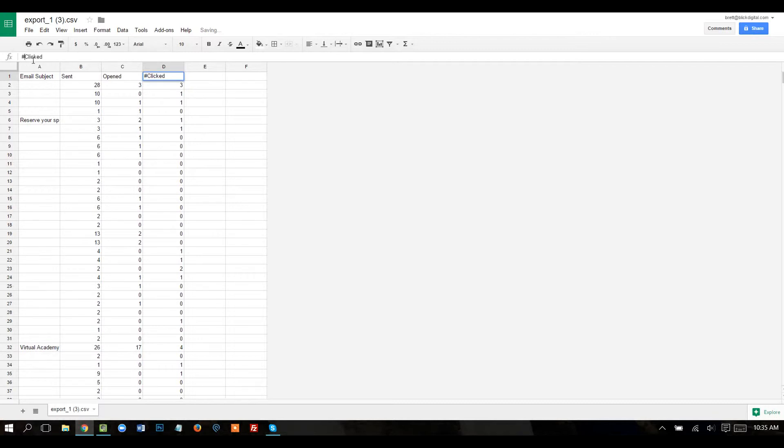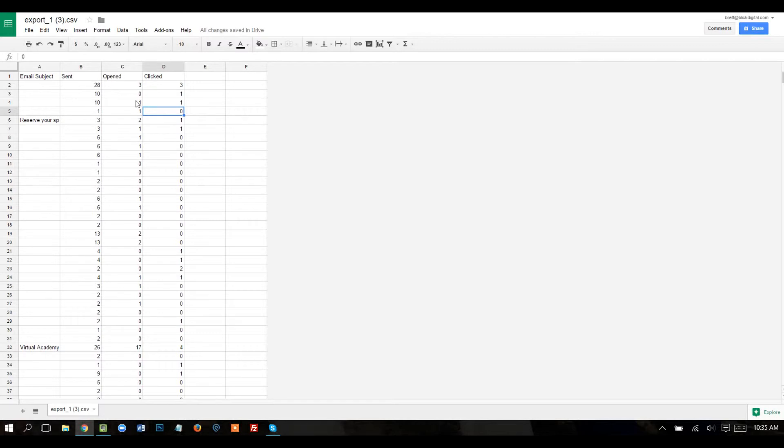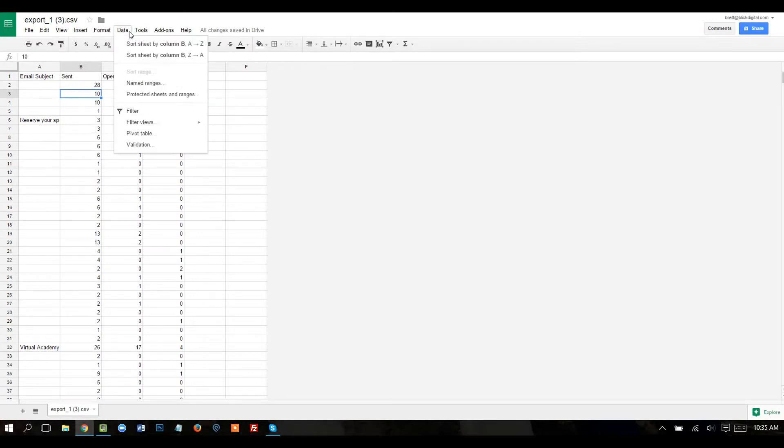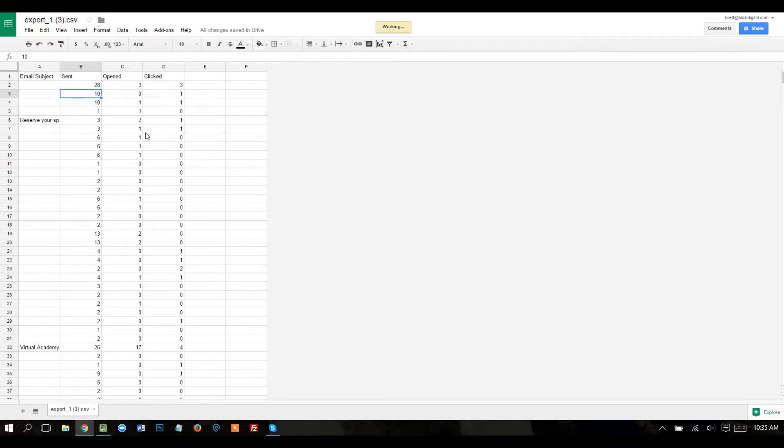These three columns will be called sent, opened, and clicked, which makes it just a little bit easier. Alright, so now that I'm in this table, I've selected a cell within the table. I'm going to click on data and pivot table.